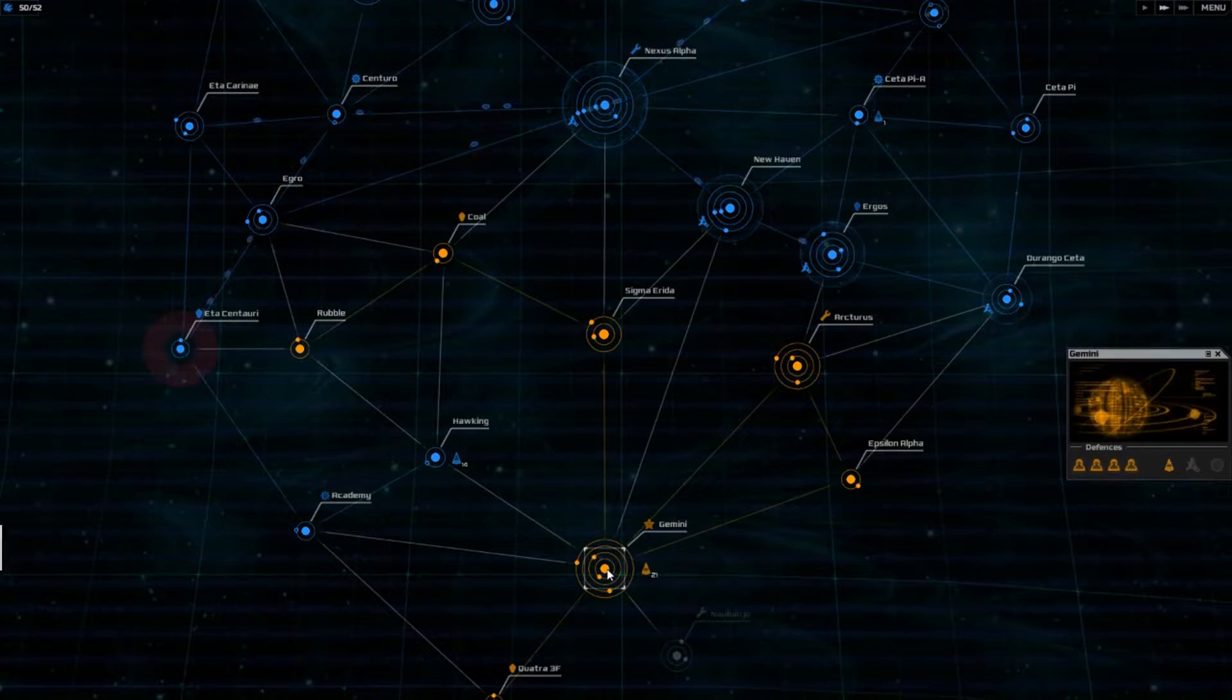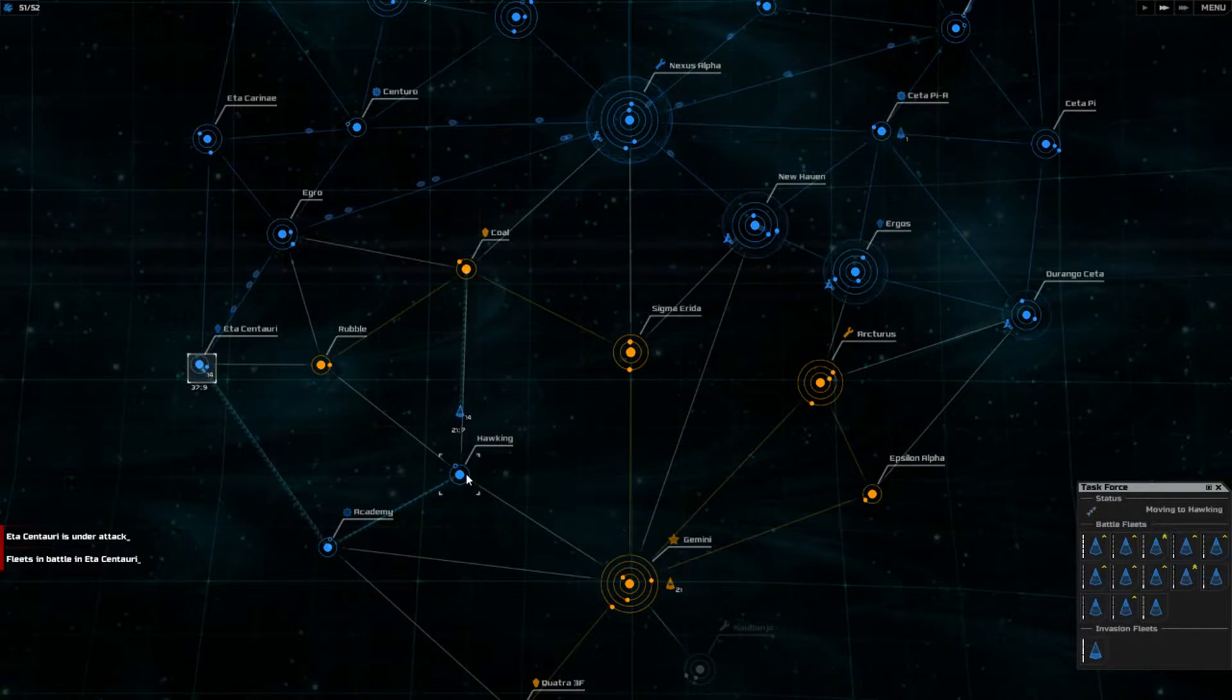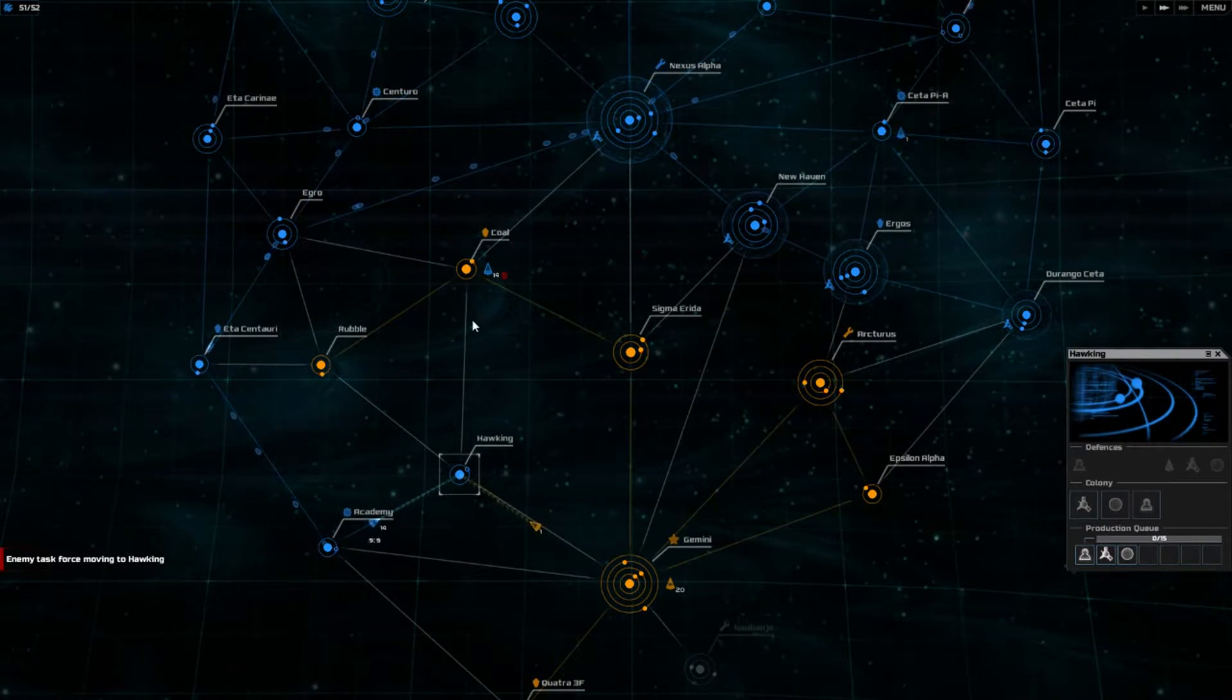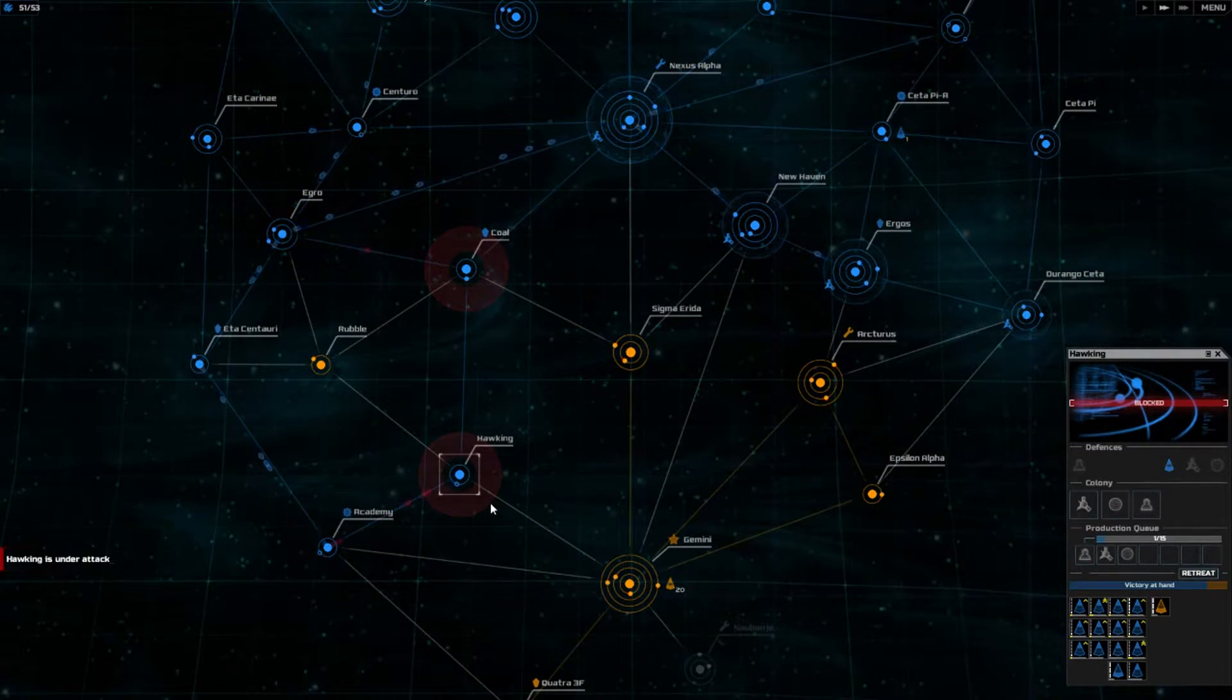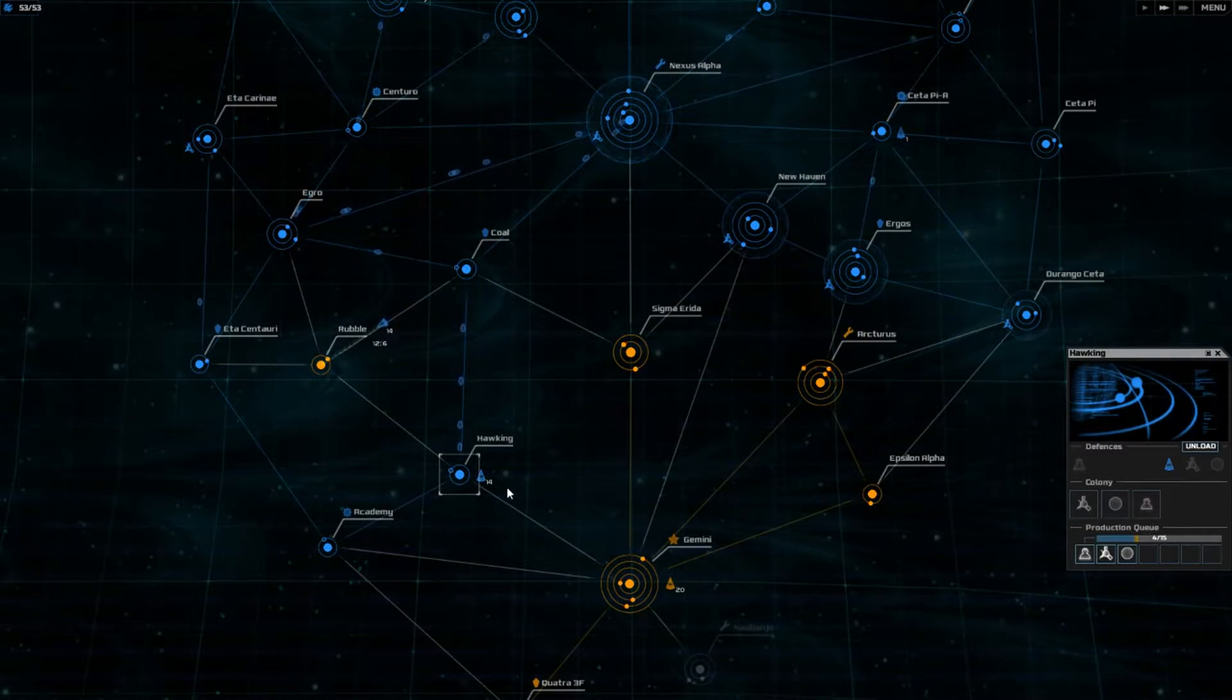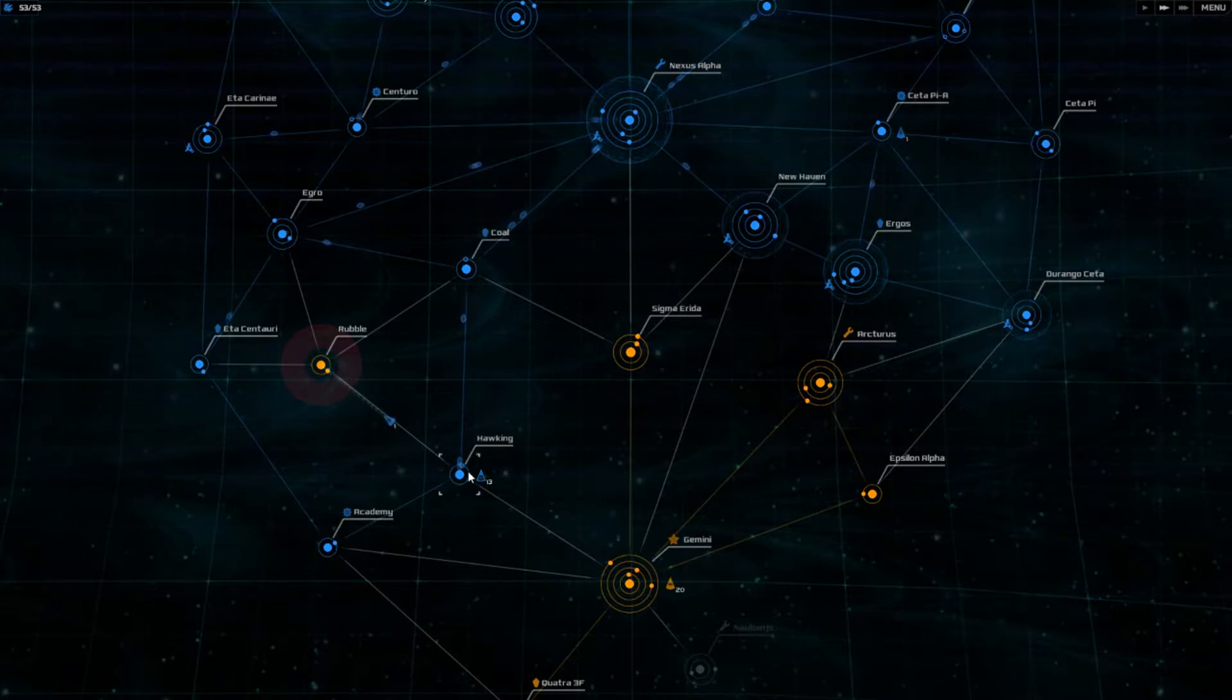Is this down here? I'm not sure. There we go. Enemy task force moving to Hawking. I don't know where Hawking is. Oh. Wish it would give it like a little blink or something. Welcome to Hawking.